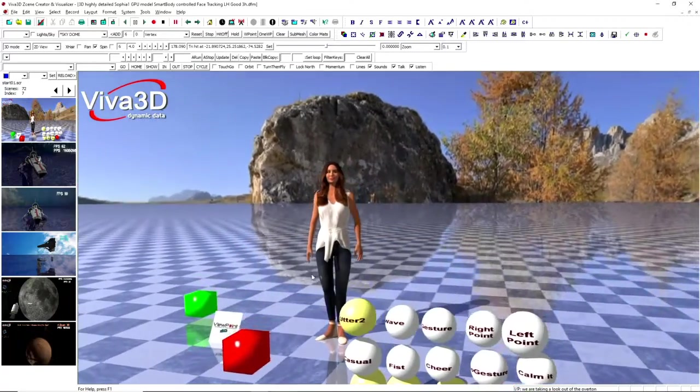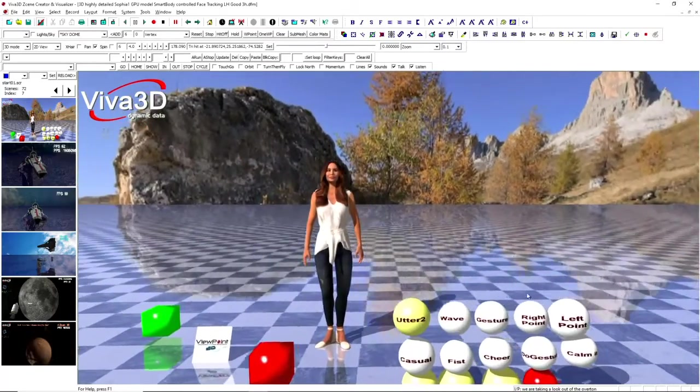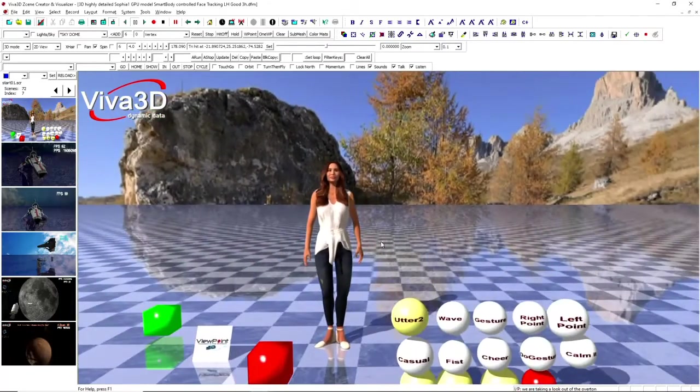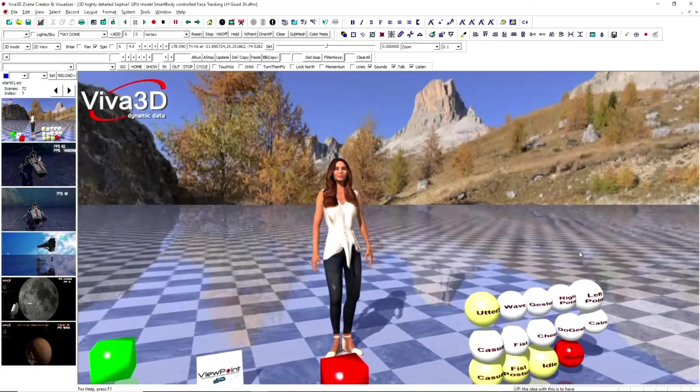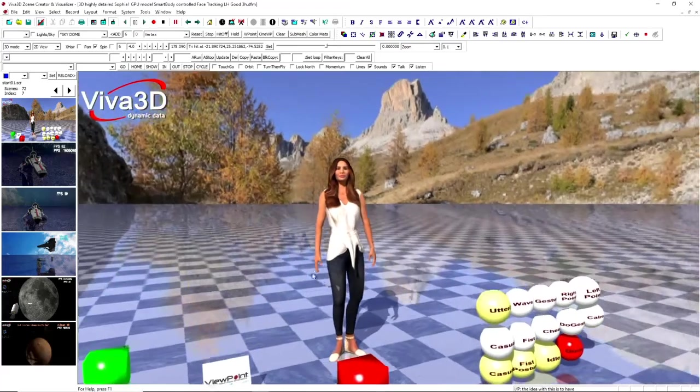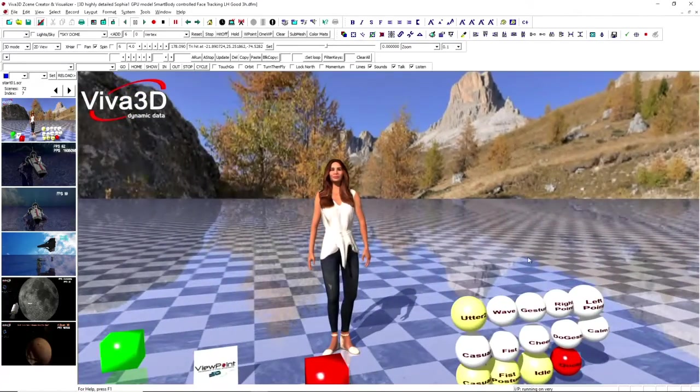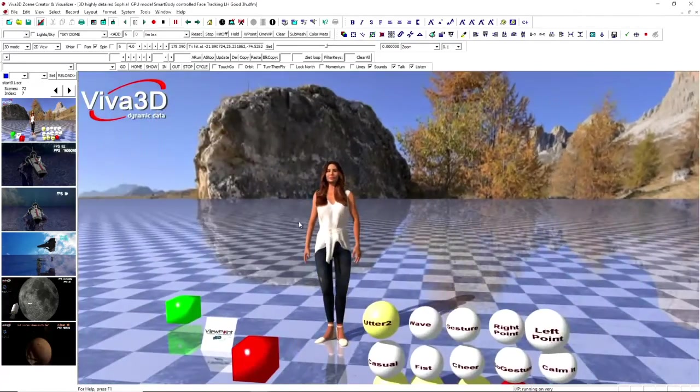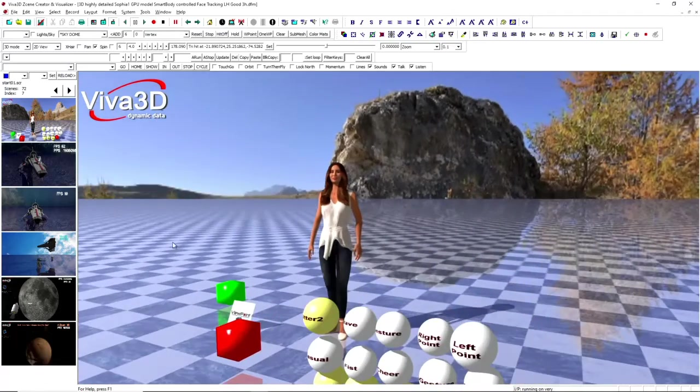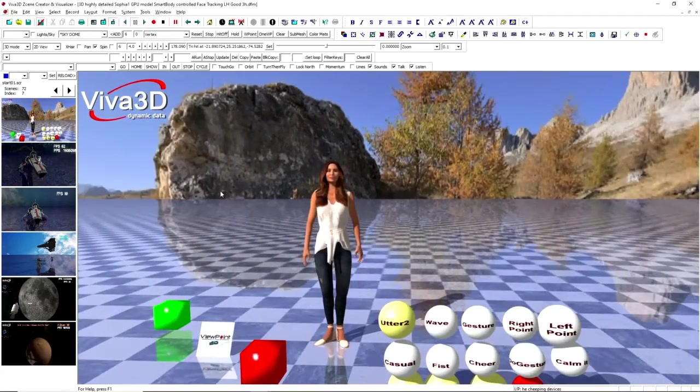So the idea with this is to have a photorealistic avatar running on very low-cost GPU, modern GPU devices, which are handling most of the work.